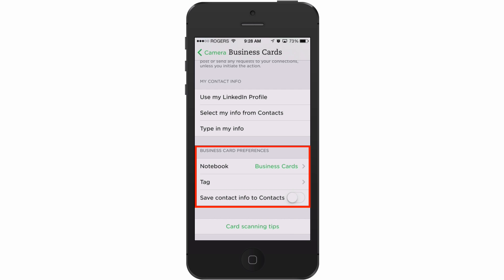You can automatically tag these scanned business cards, and at the bottom there's a toggle that says 'Save contact info to Contacts.' I'm going to enable that, and it may prompt you to give Evernote access to your contacts — if it does, say yes.